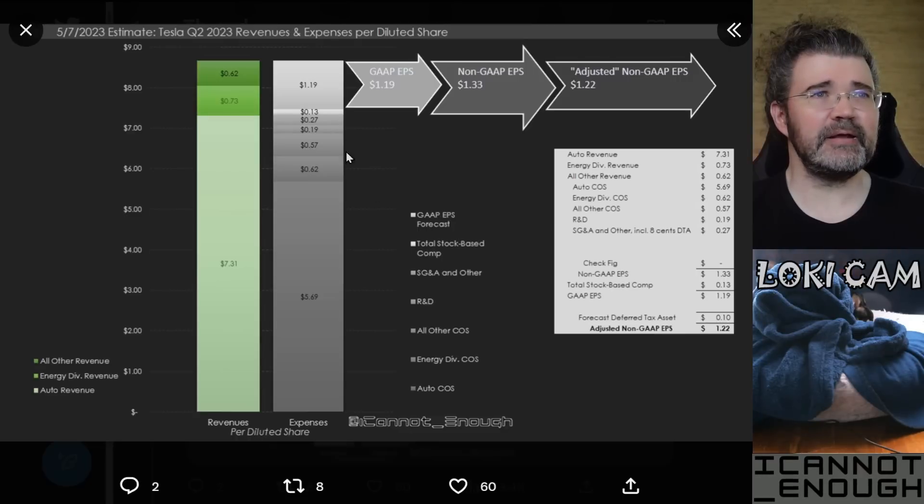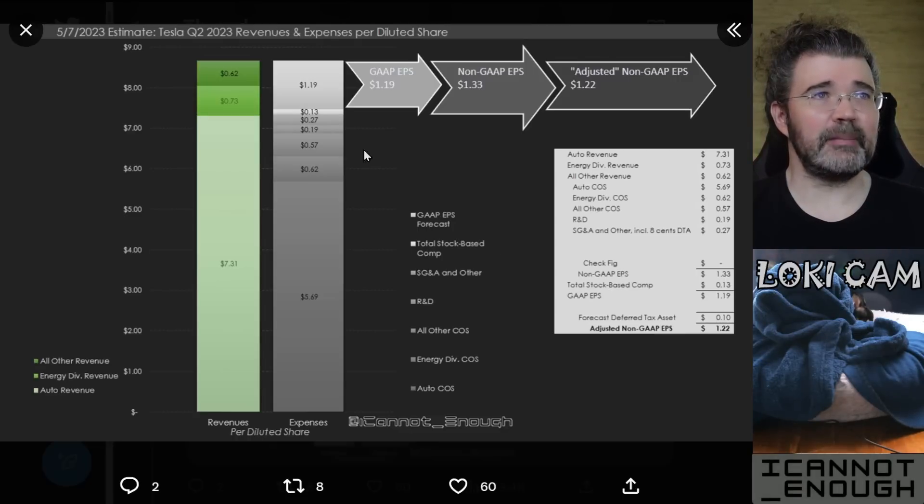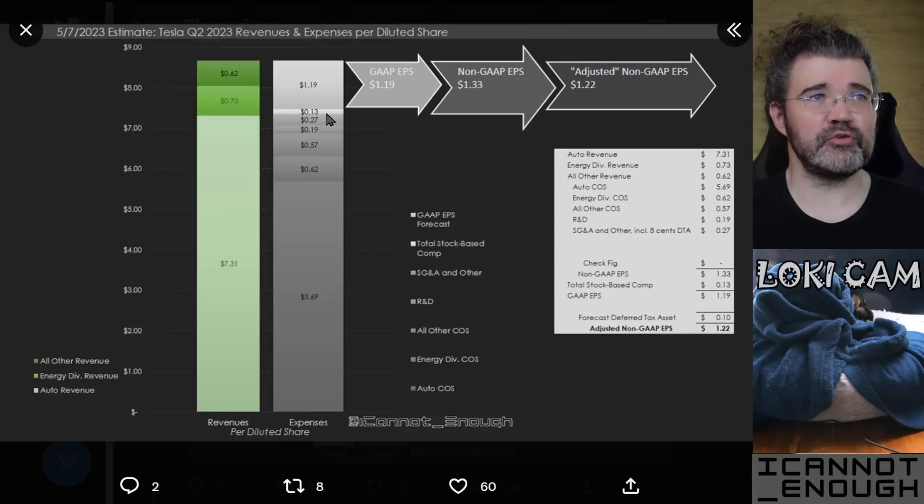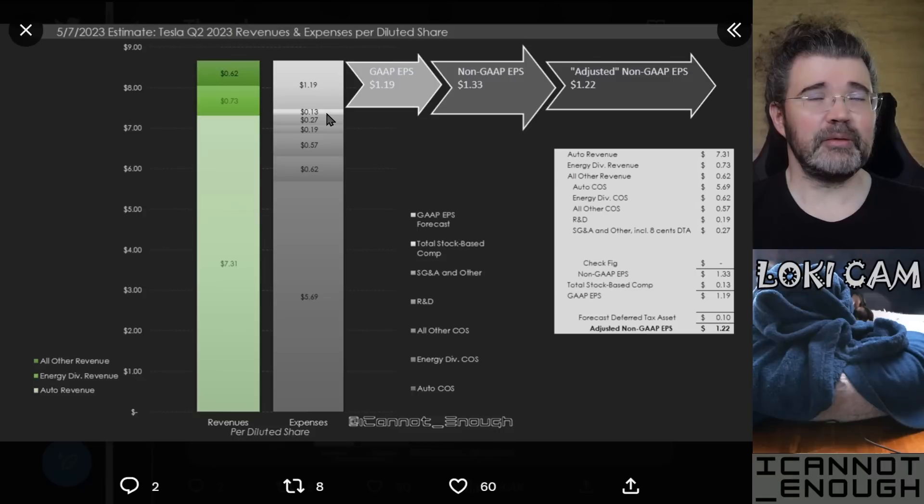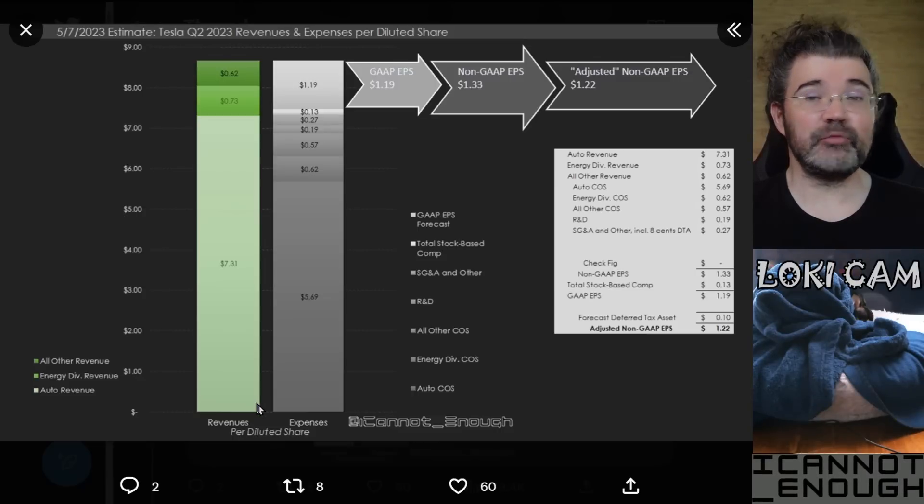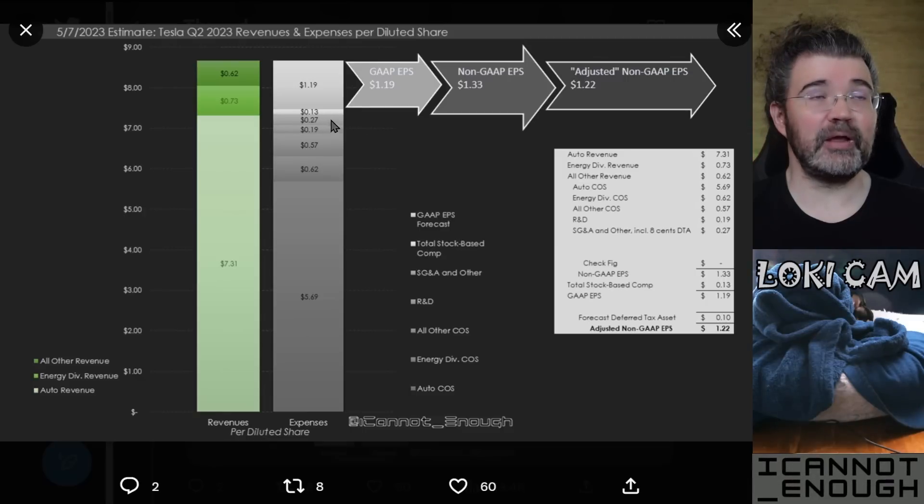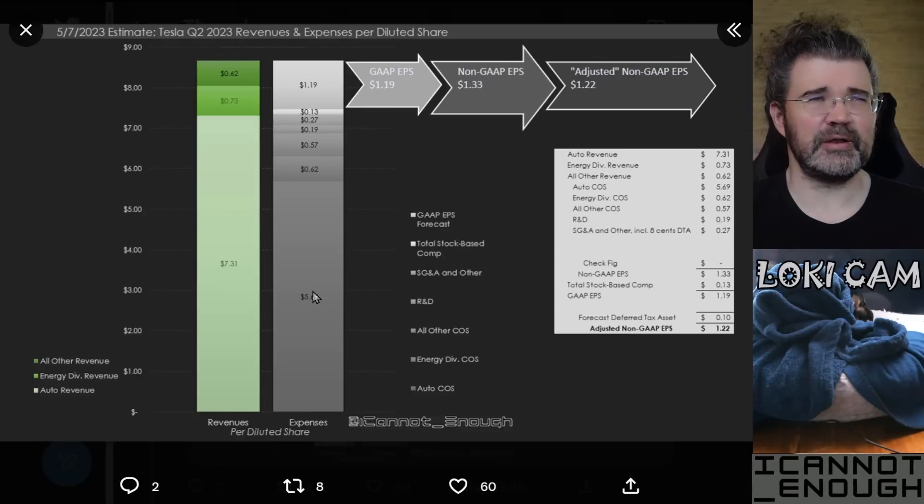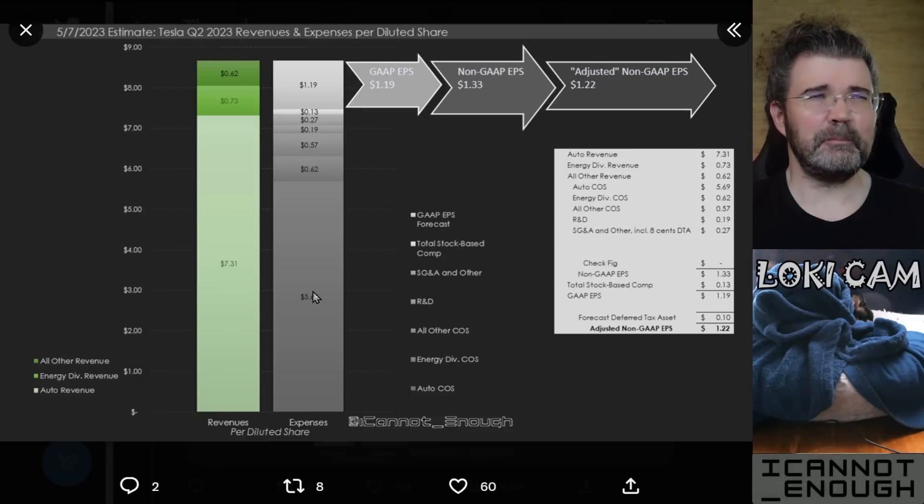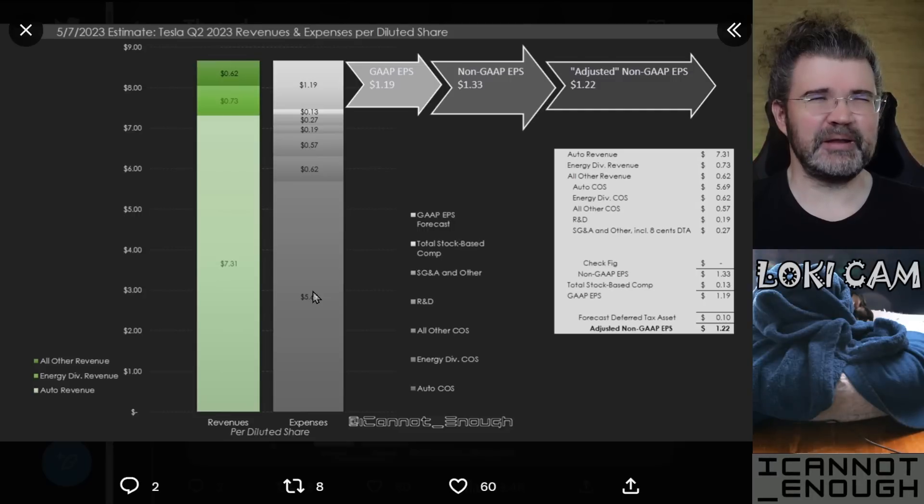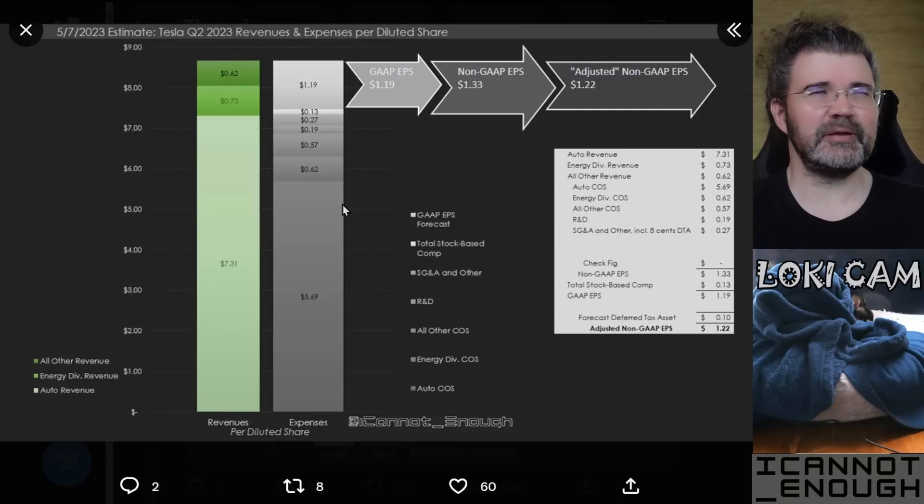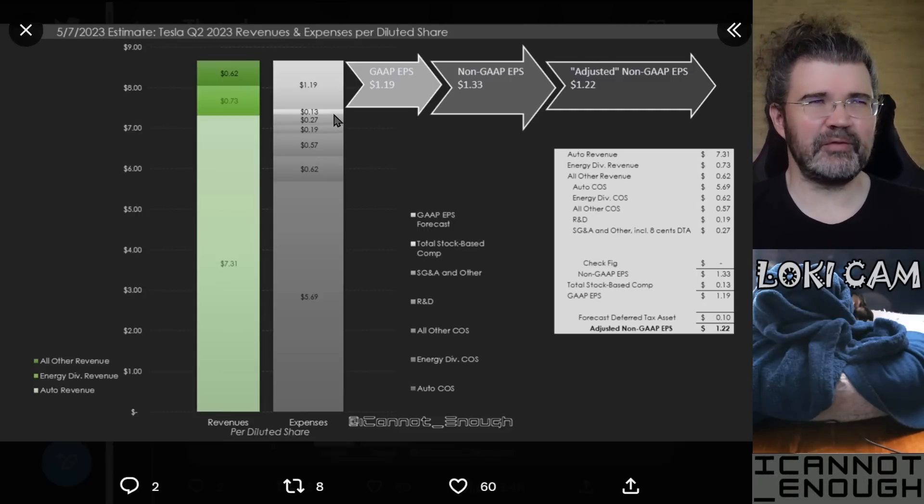Then you've got stock-based compensation of $0.13 per share I'm forecasting. And that's all the expenses. This is another non-cash expense, by the way, stock-based compensation. You must report on your GAAP income statement as an expense. So in GAAP earnings, it's included as one of your expenses.